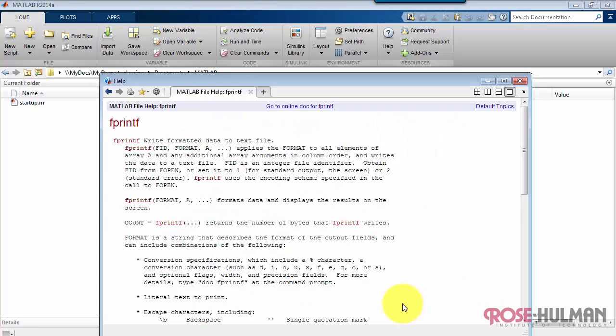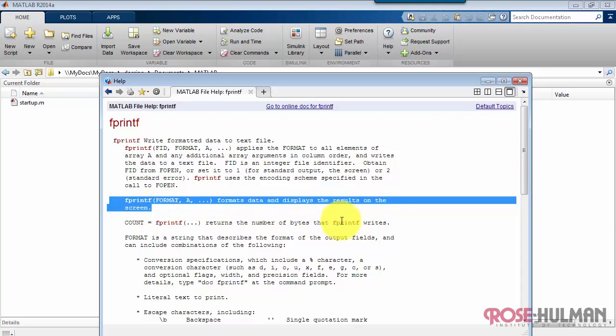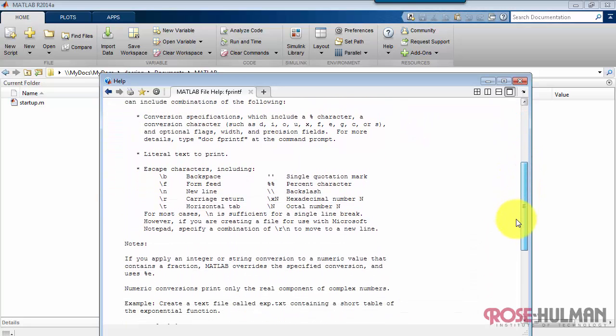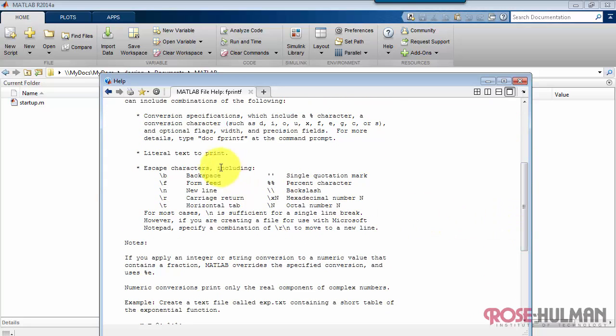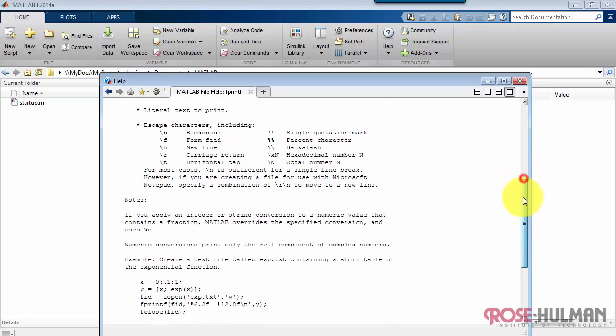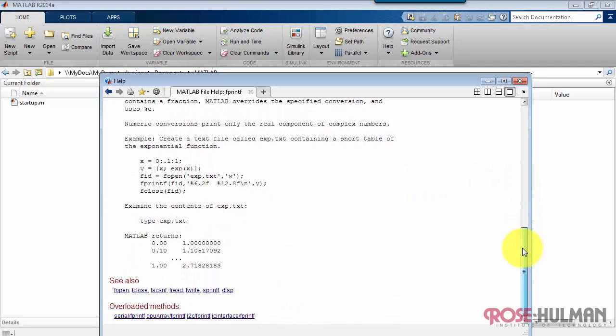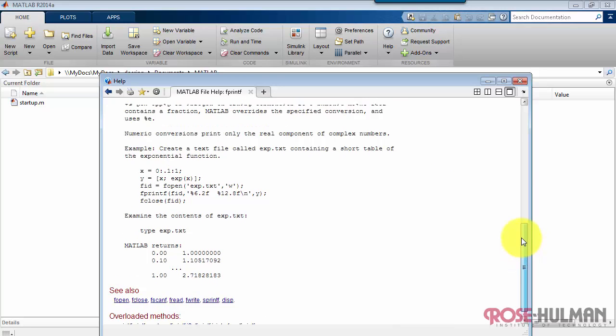Now you can get a lot more information about all the possibilities for fprintf by doing help win fprintf. We see some of the additional so-called escape characters, of which backslash n was one. See how we can print single quotes and percent symbols and so on.